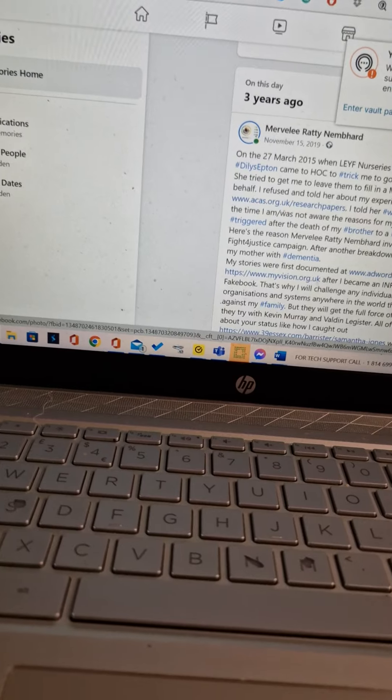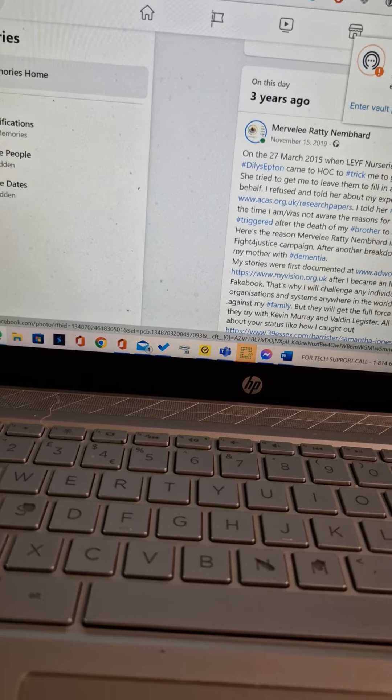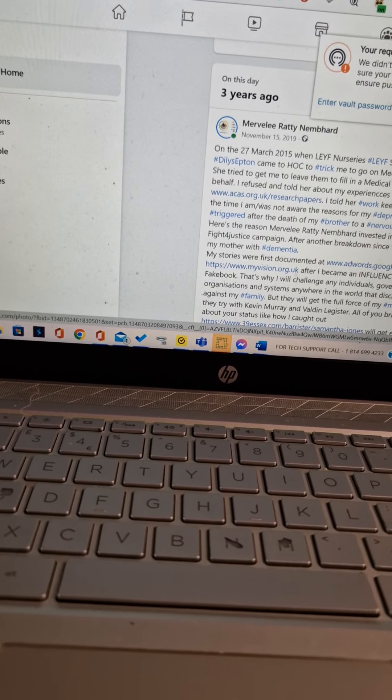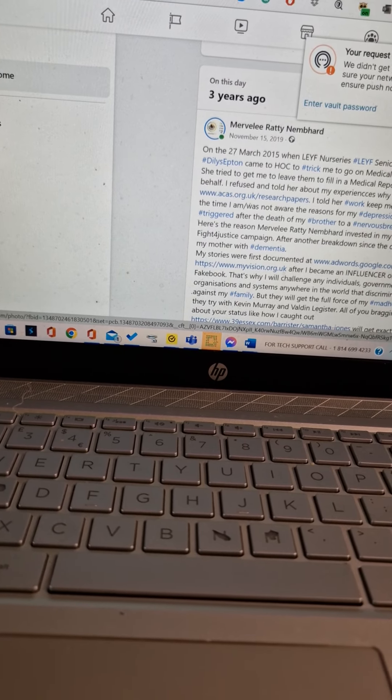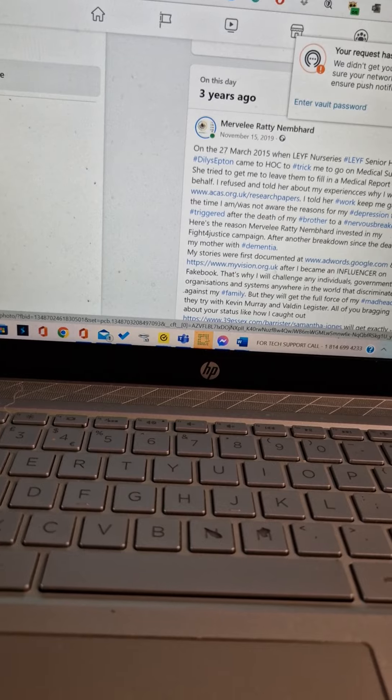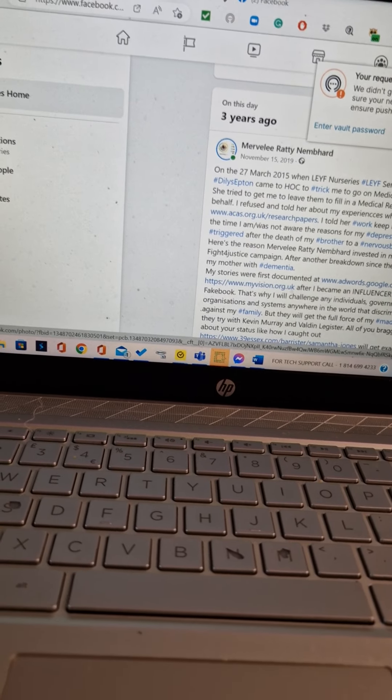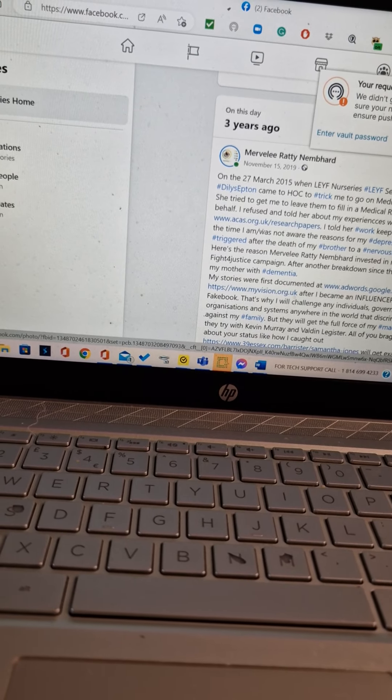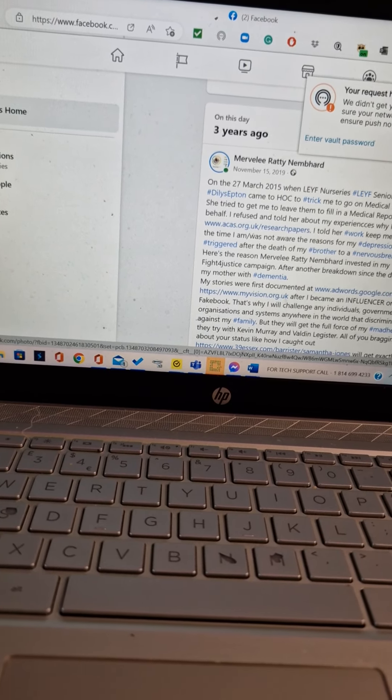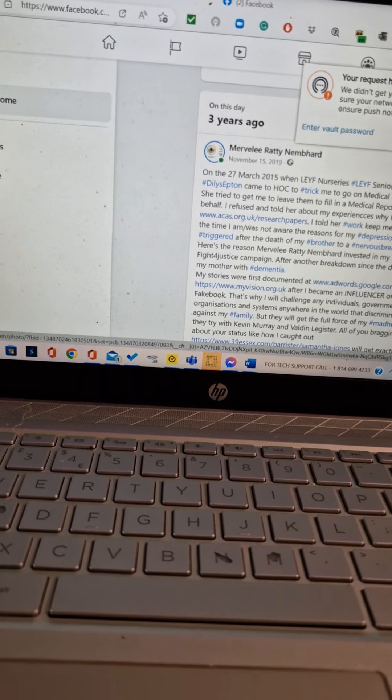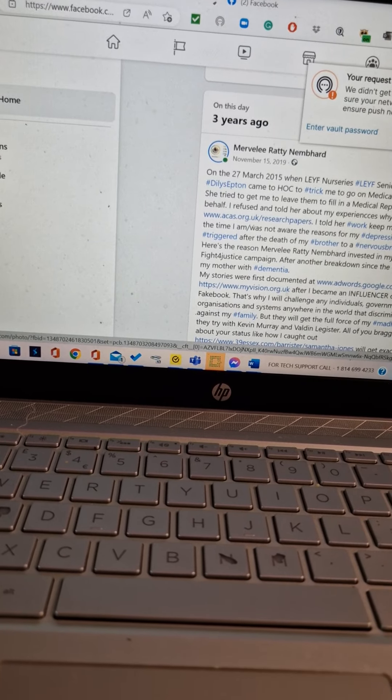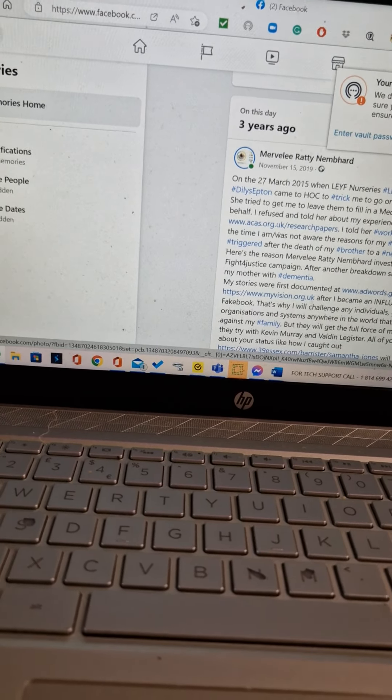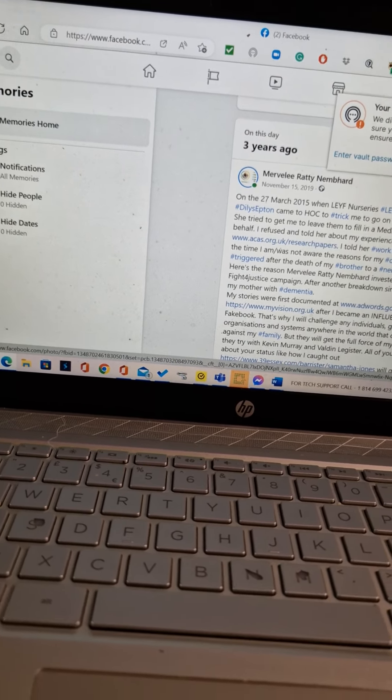My stories were first documented at www.adwords.google.com and myvision.org.uk after I became an influencer on Facebook.